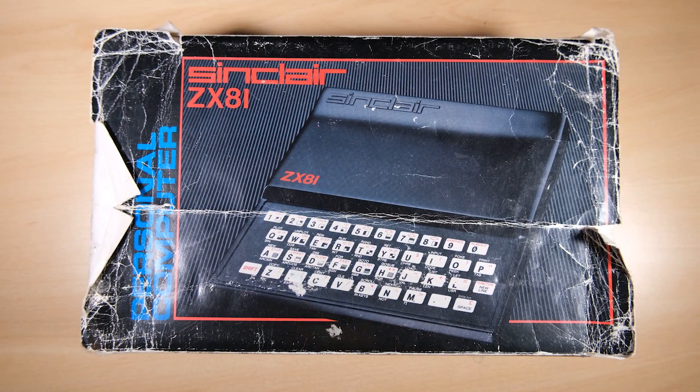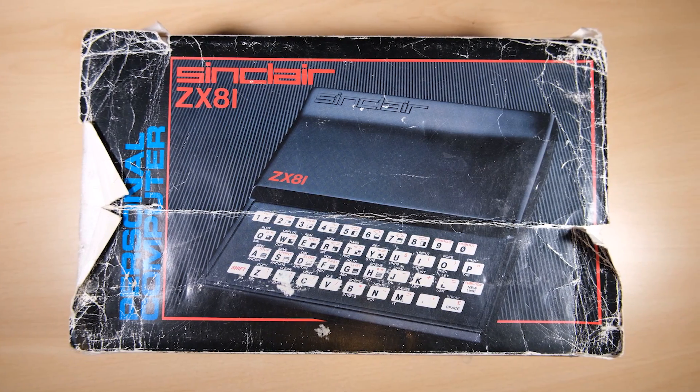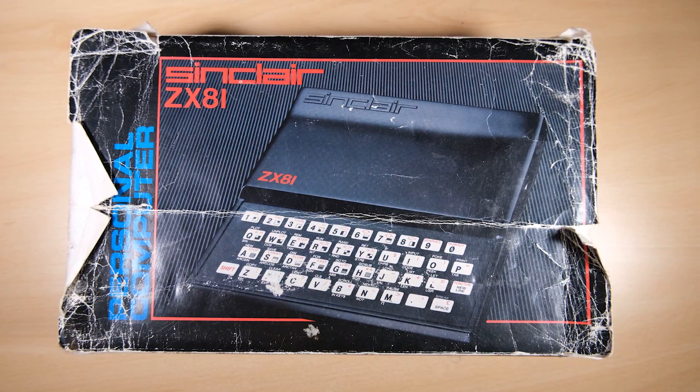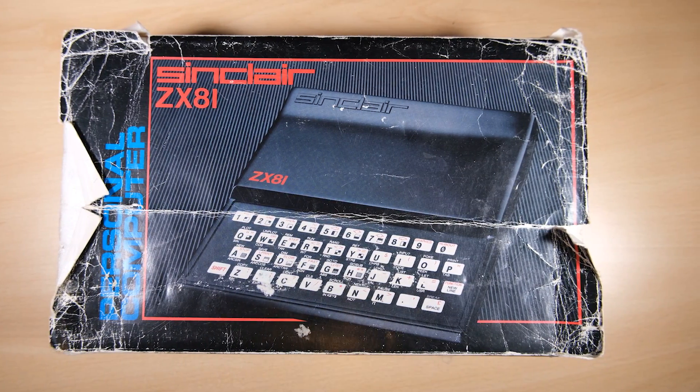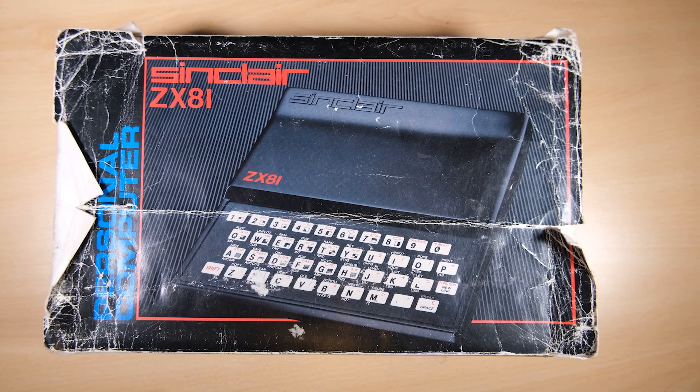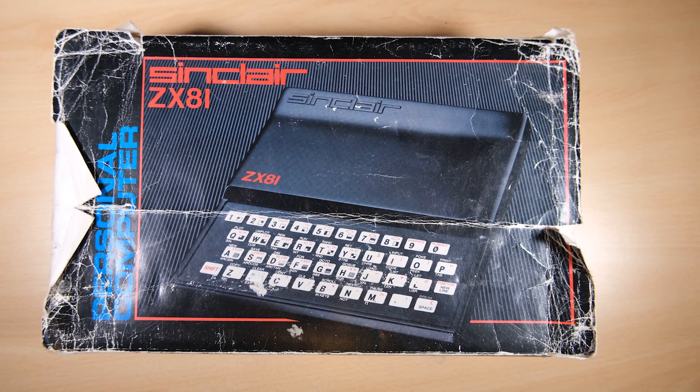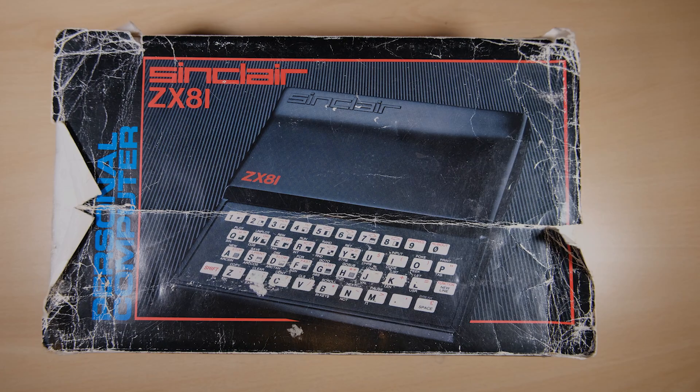Hi everyone, welcome back to Happy Little Diodes. Today we're going to be doing a composite video mod on my dad's ZX81.